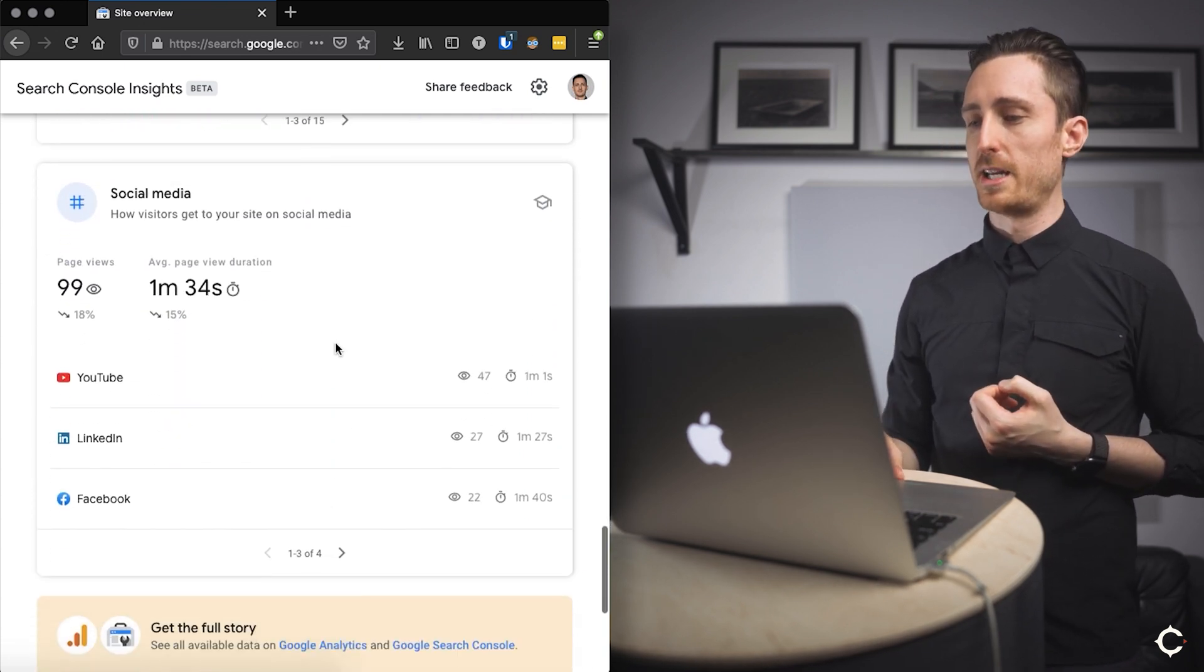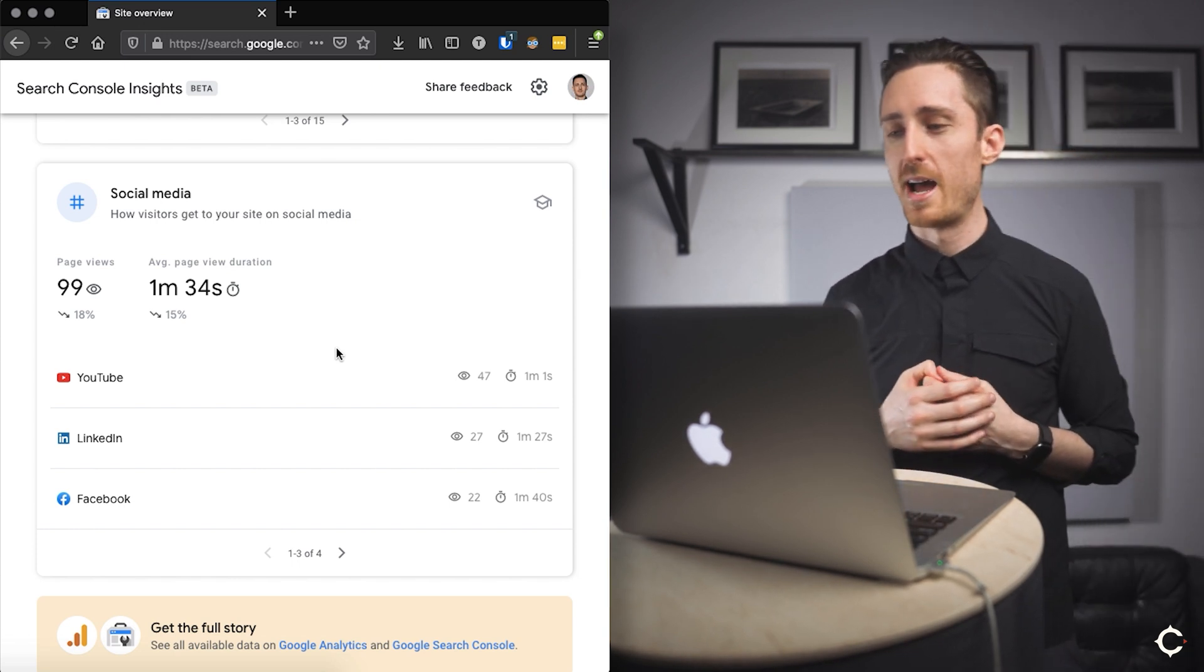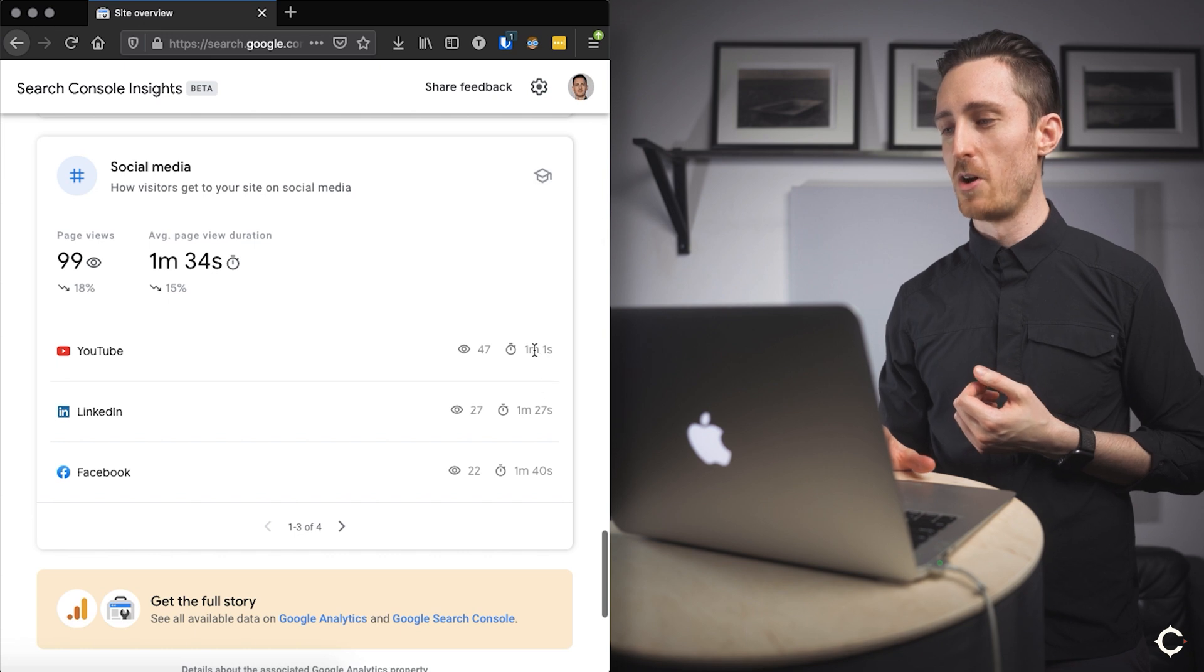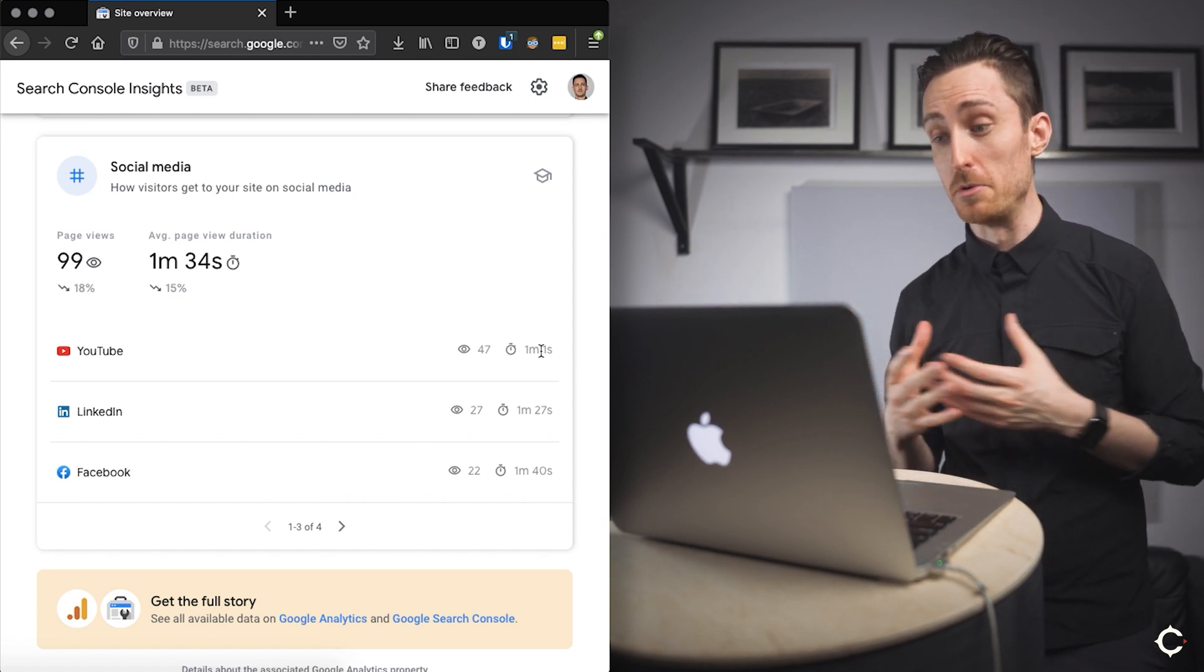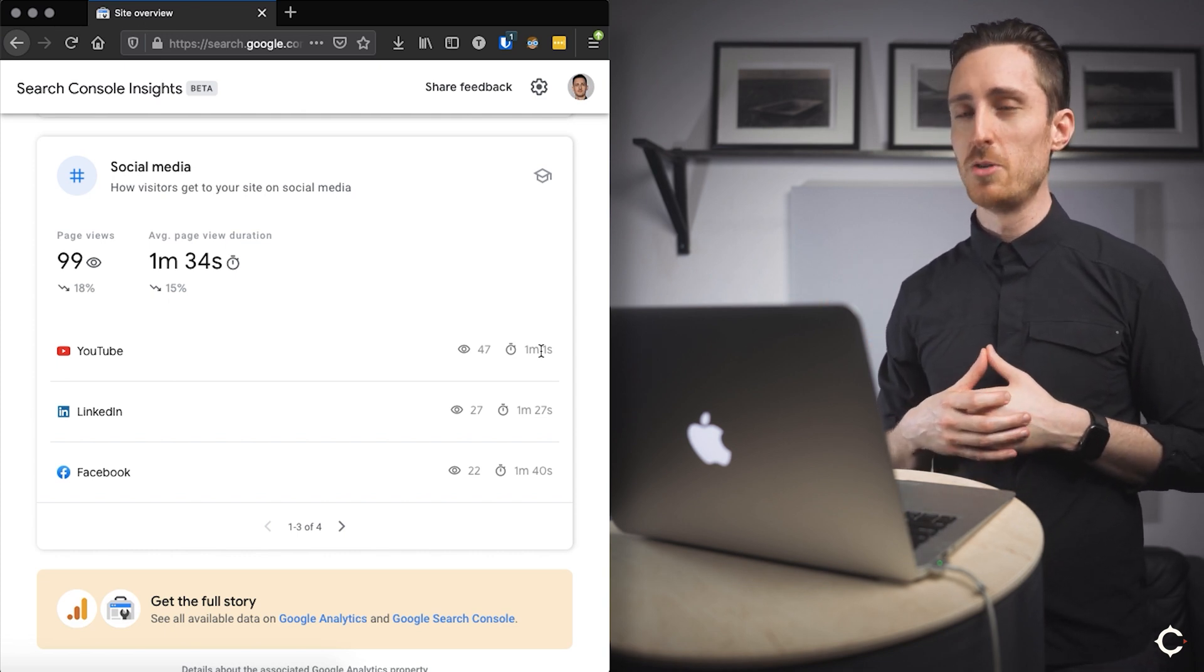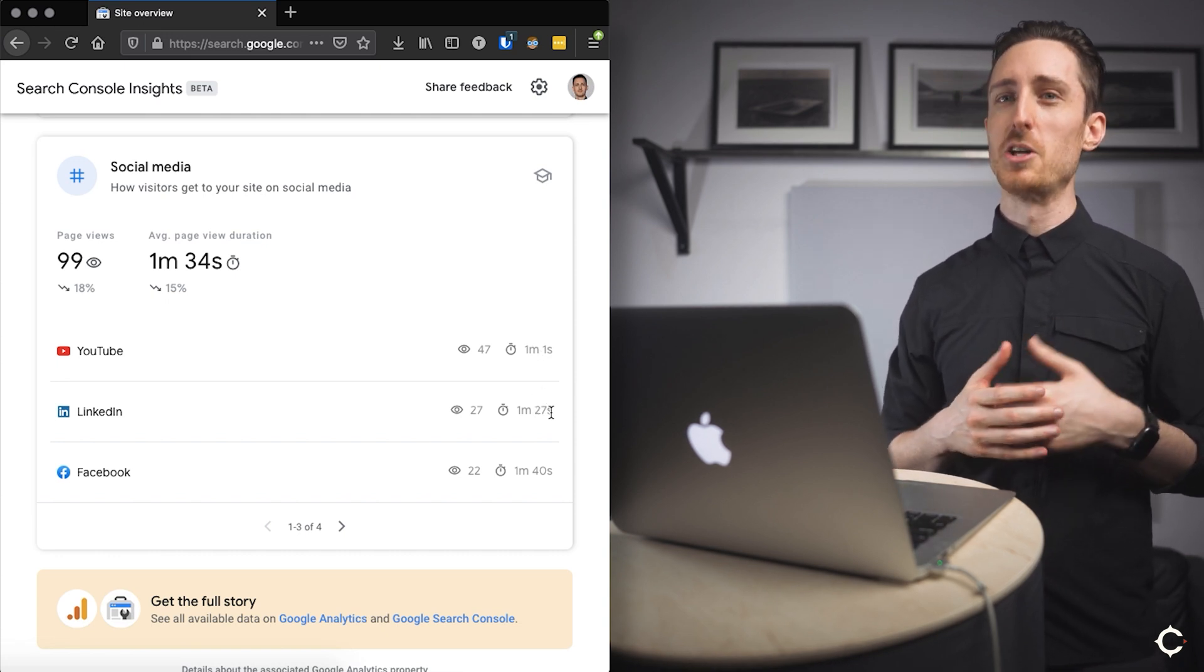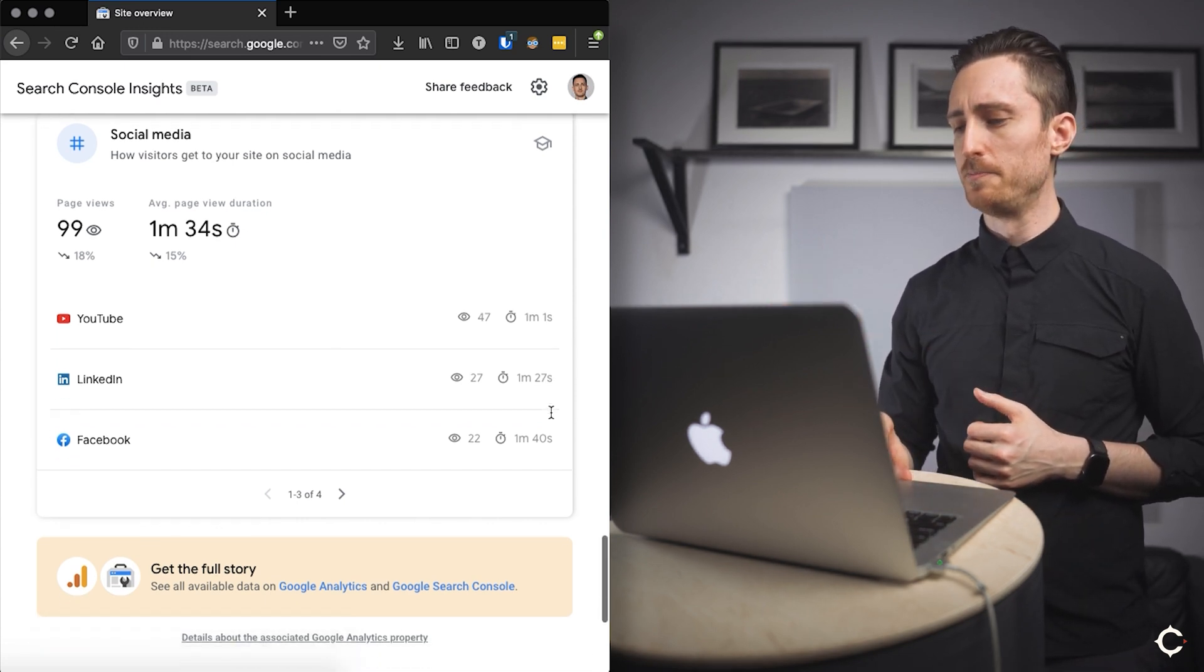Now, this final block is something that I find kind of interesting and I didn't expect to see in here, and that's social media. So how visitors get to your site on social media. Now, this is a little bit less clear to me, because I don't actually know for these time metrics, is that the number of time or the amount of time that people spent on our website after clicking through from YouTube or clicking through from LinkedIn. I would assume that's what it means. I'm assuming they're not saying people spent a minute and 27 seconds on your LinkedIn profile, because I don't think Google would want to provide us with information about user behavior on another website. So maybe keep that in mind.